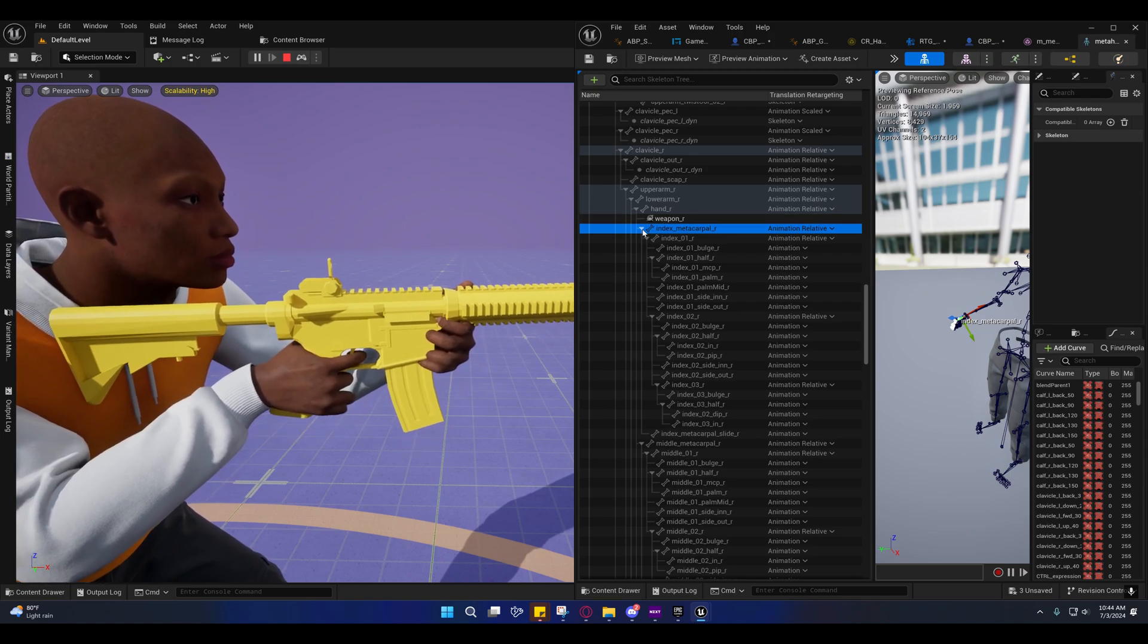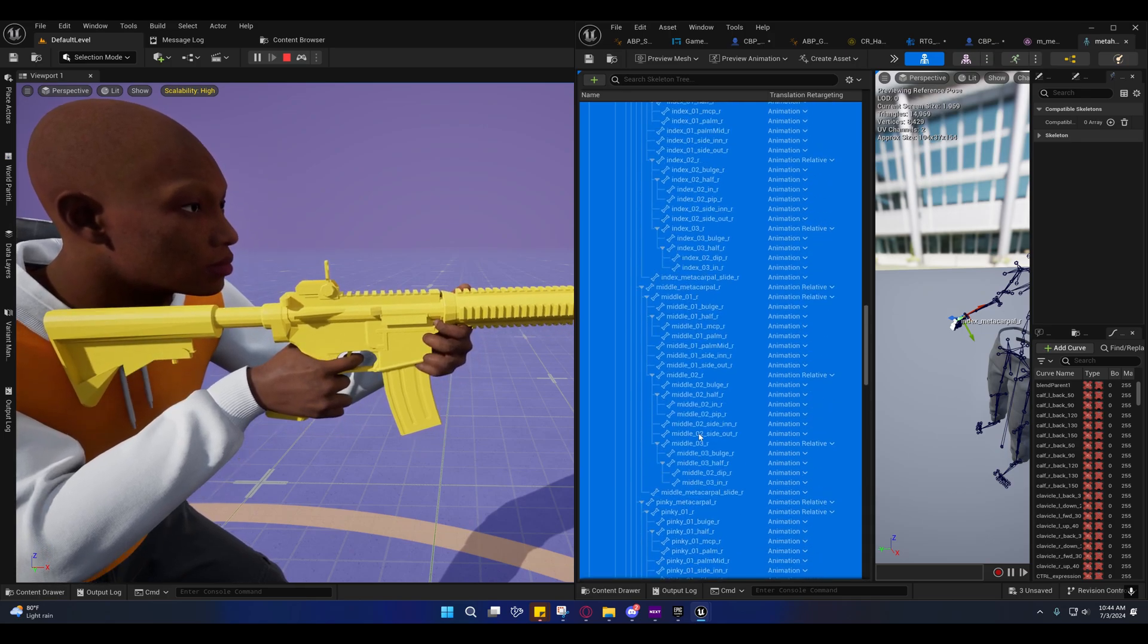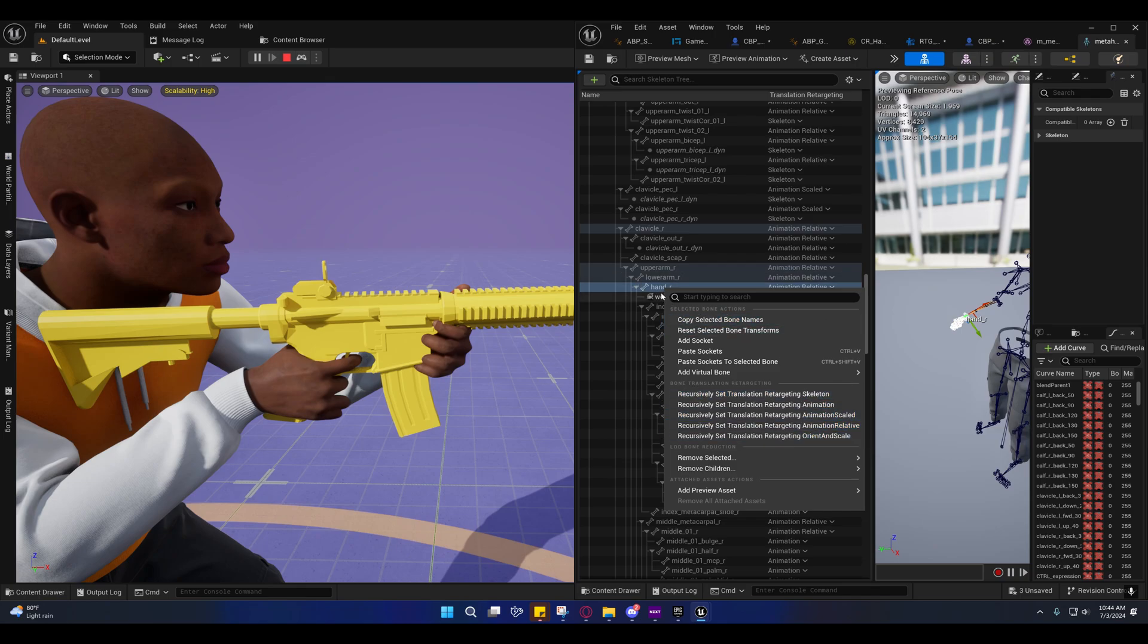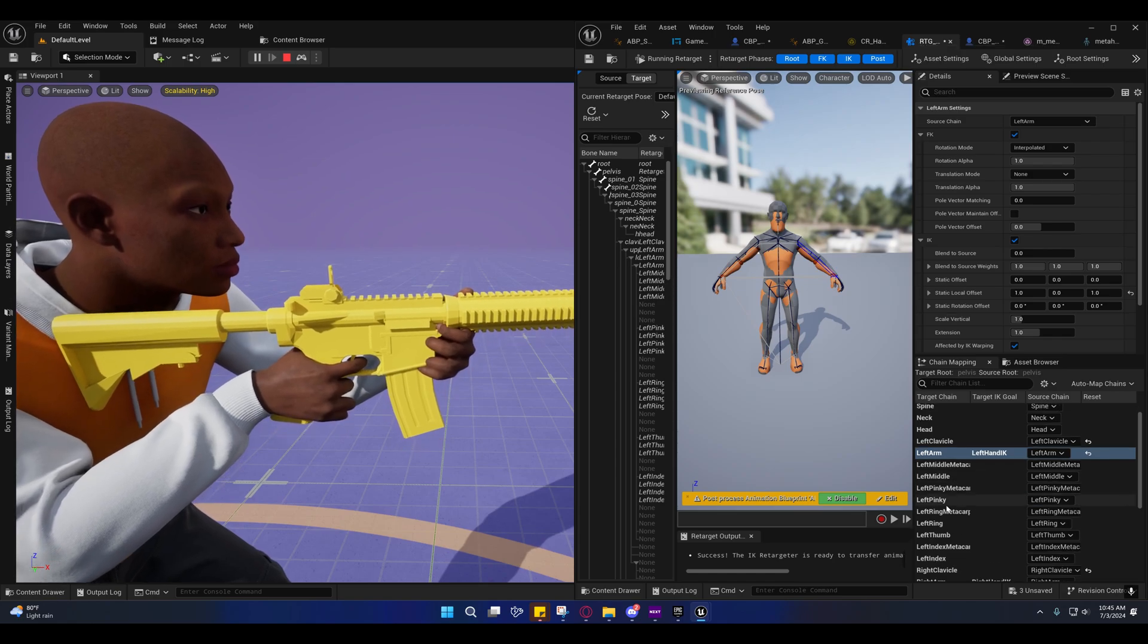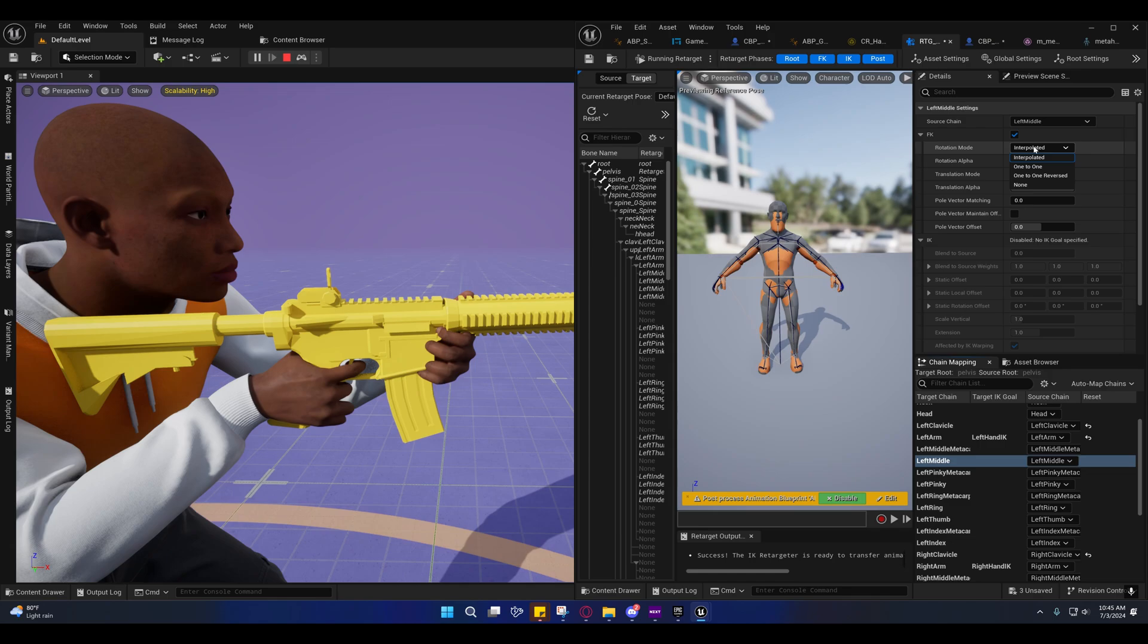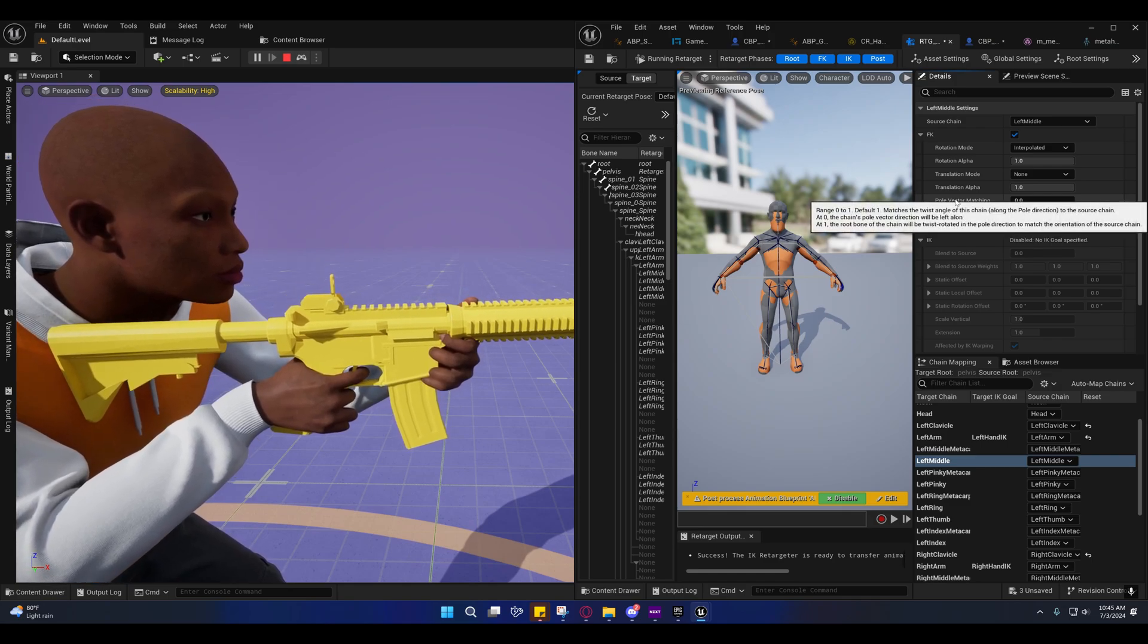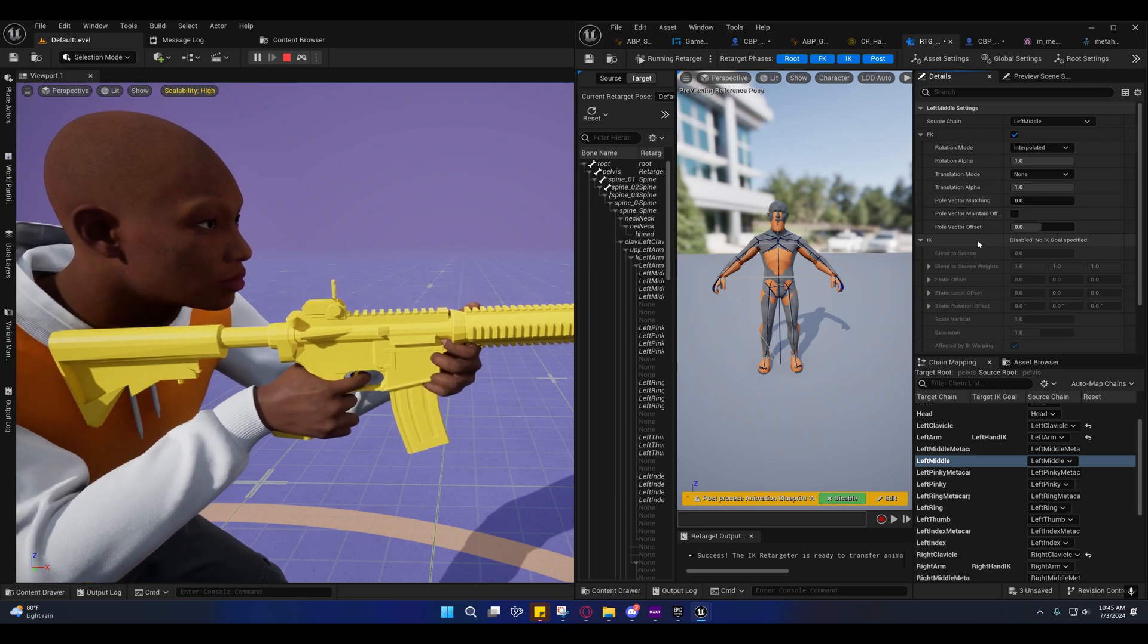You could just select all of those—actually it's not going to work like that. But what you could do is recursively apply it to the hands and try that, or you can come in here and mess around with this. Maybe try one-to-one or translation mode globally scaled. I don't think that would work well on the fingers. I haven't really played around with the retargeter settings like that in a while.